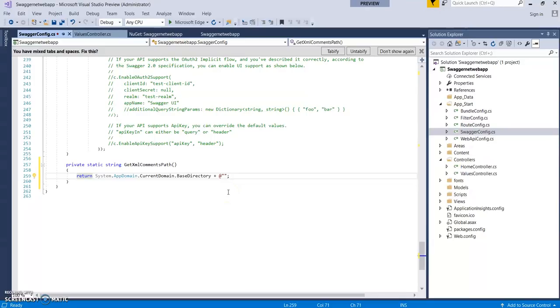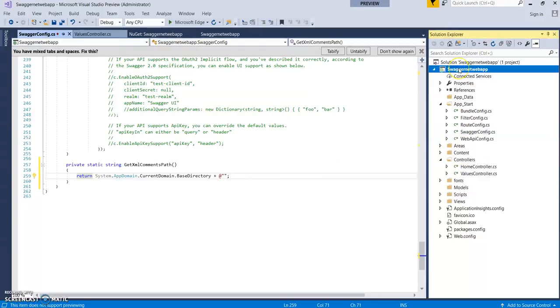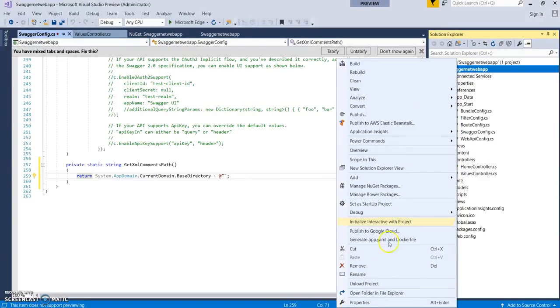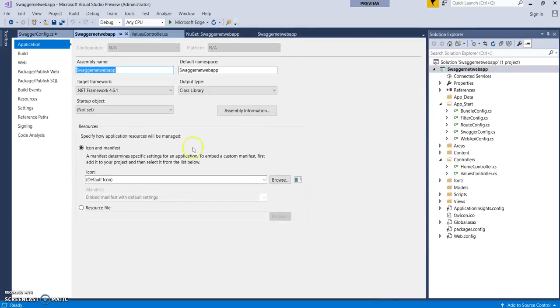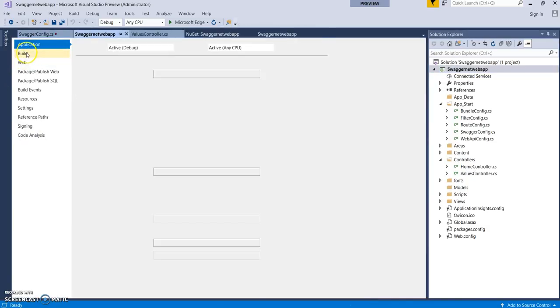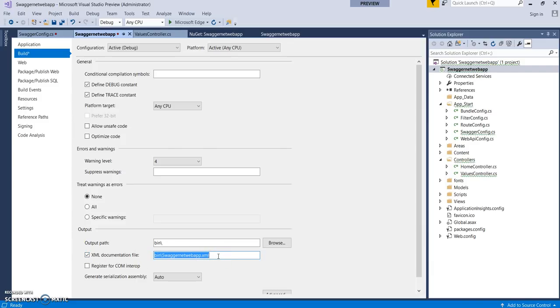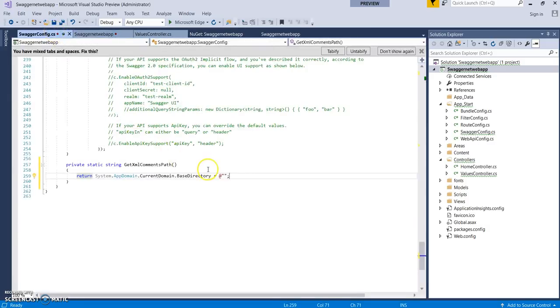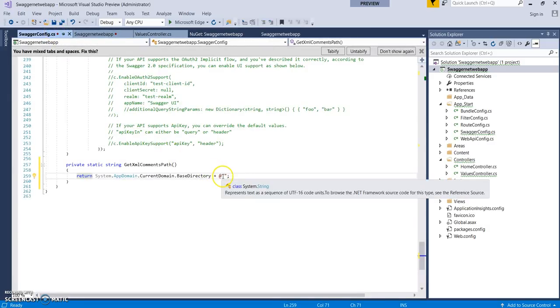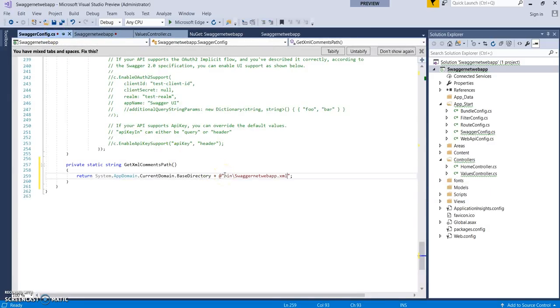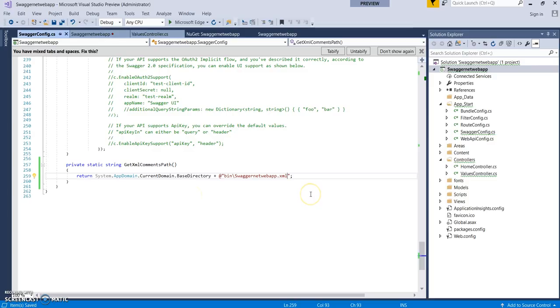We can get that path by right-clicking, going to Properties, clicking on Build, and checking the 'XML documentation file' box. It will provide you a path with the application name.xml. This is SwaggerNetWebApp. Just go to config and pass this location for getting the XML comments. Let's save it and build it.